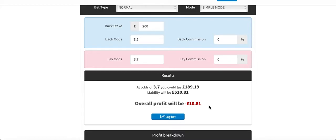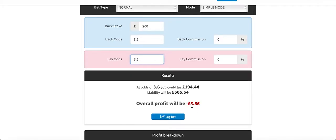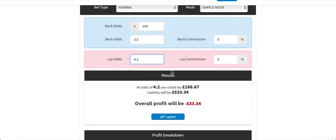I really didn't want to take that, and I thought I'd soon be able to get odds of 3.6 on the exchange, which would make the qualifying loss only £5.56. However, it never matched at 3.6. The odds carried on drifting all the way to 4.2 — can you believe it? The qualifying loss is now a ridiculous £33.34.